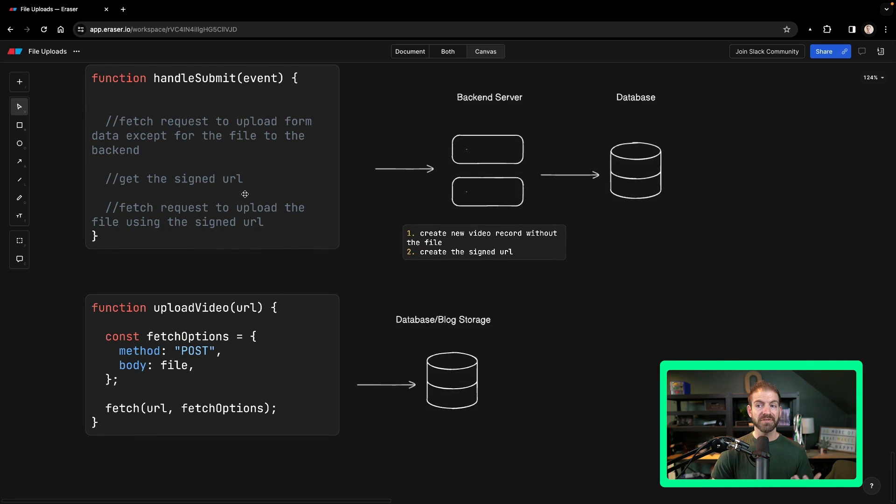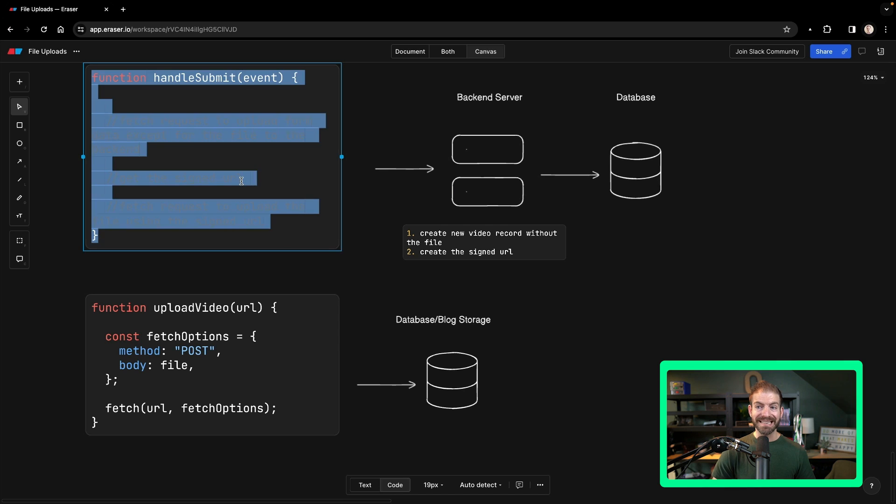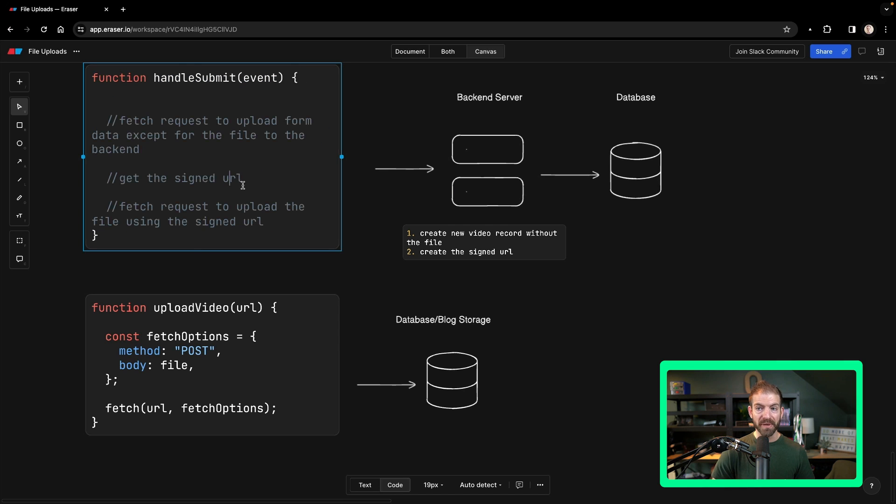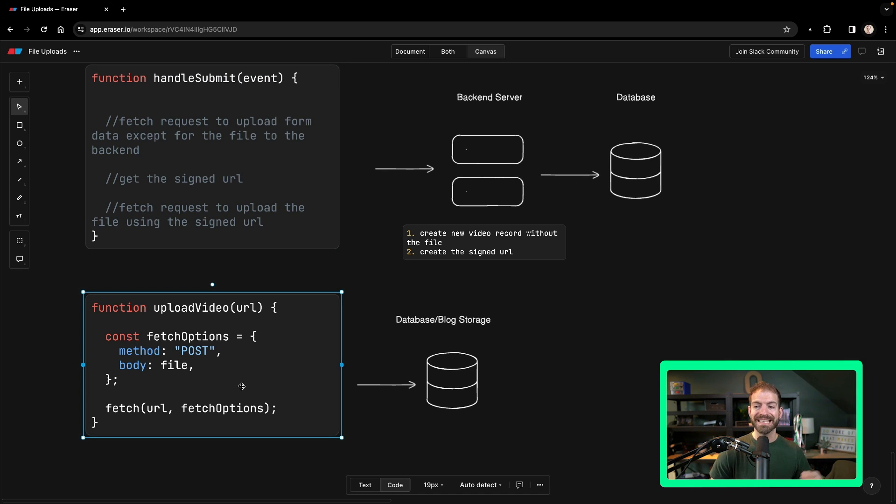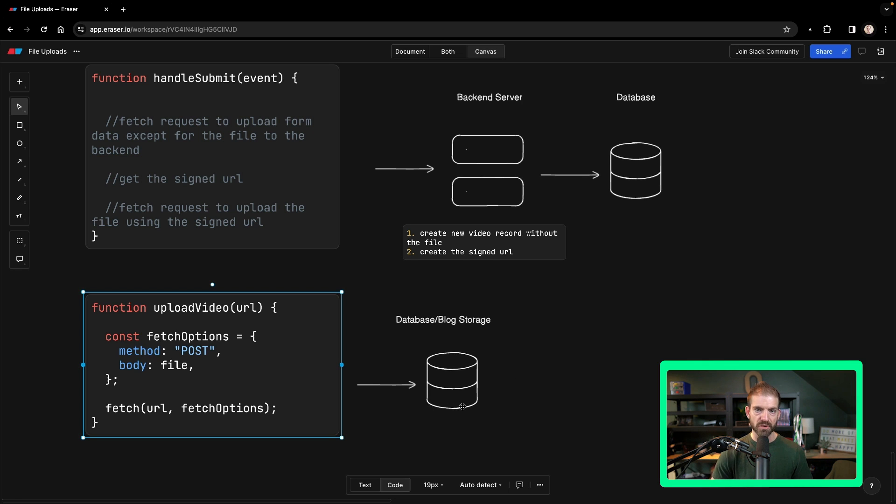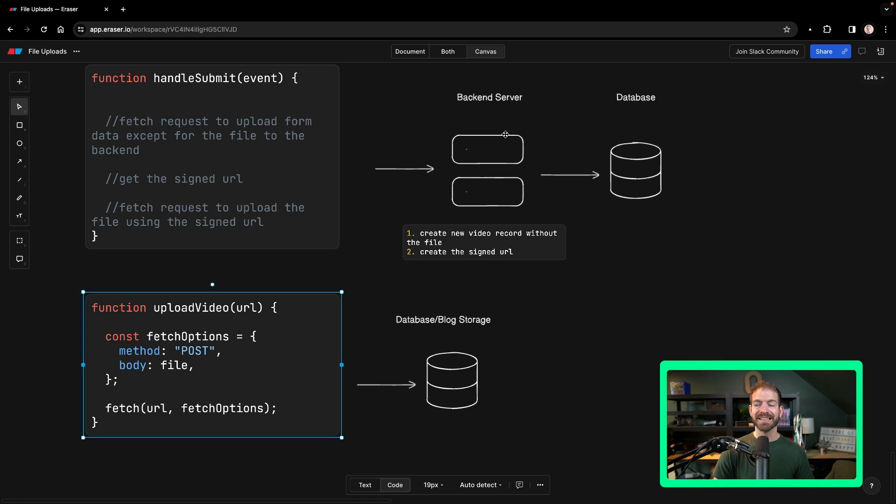So after that, after we get that signed URL back, we can call a separate function called upload video. And this will use that URL and send that file directly to the actual blob storage where it's going to be stored. This is completely bypassing the need to send the file to the server.